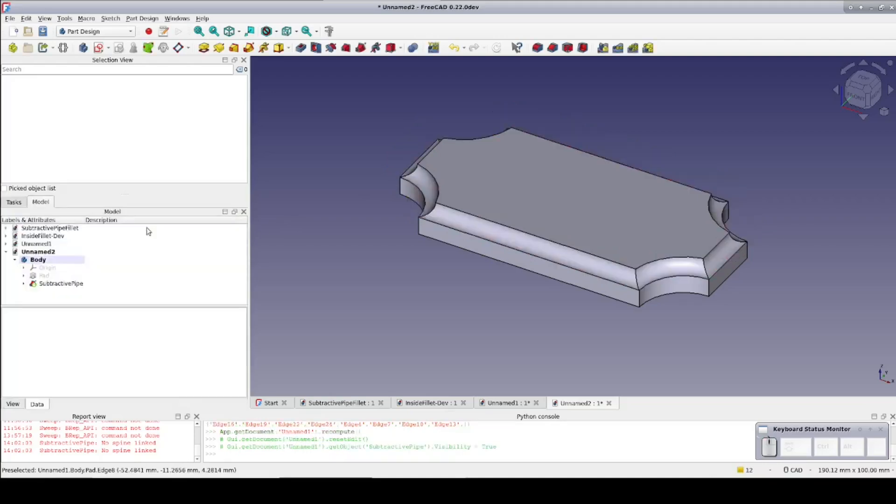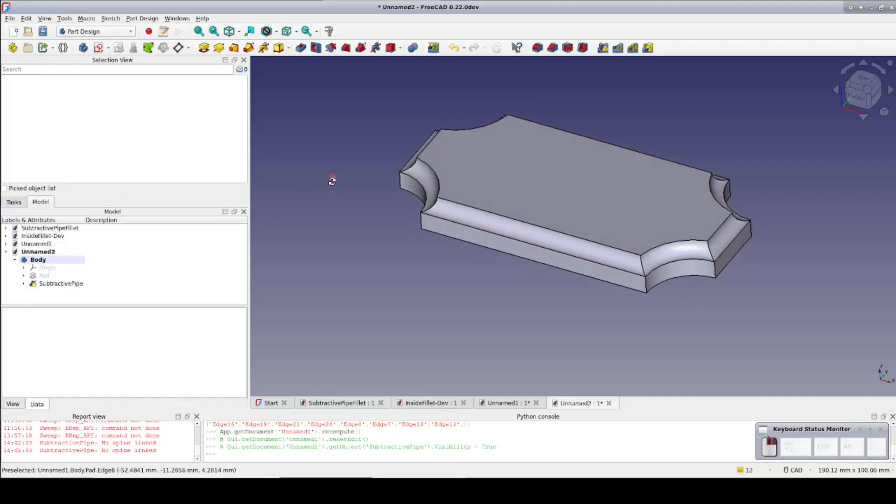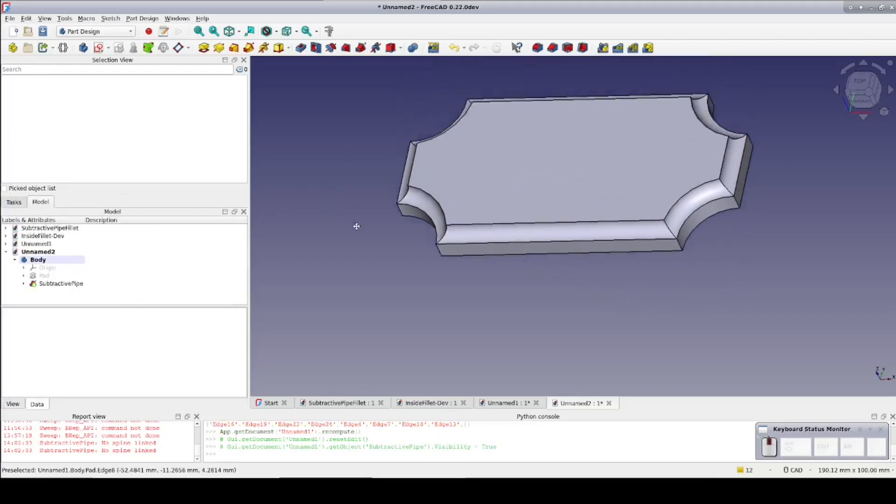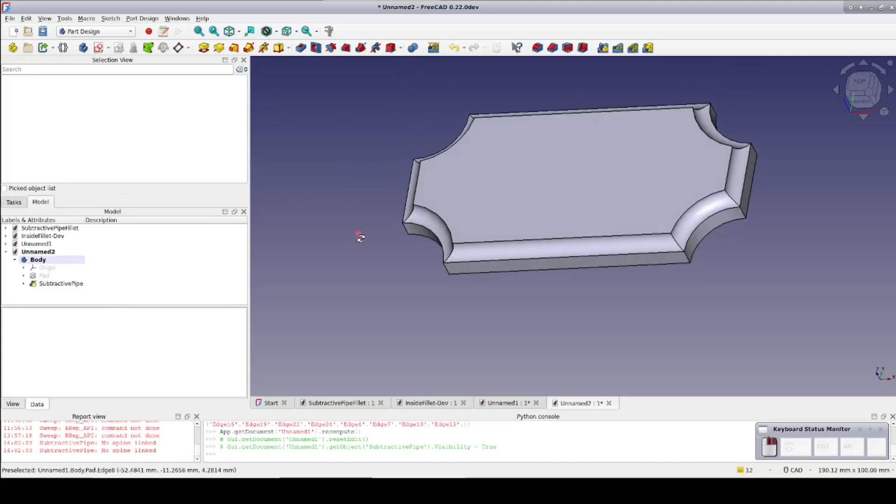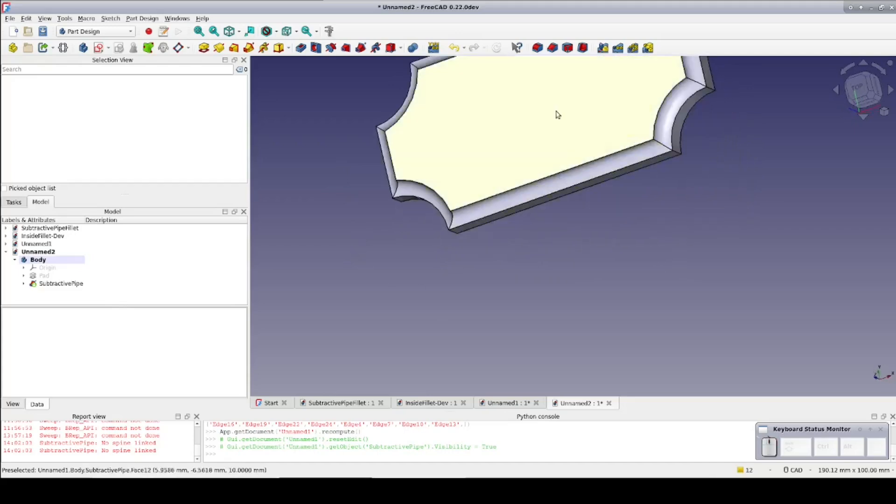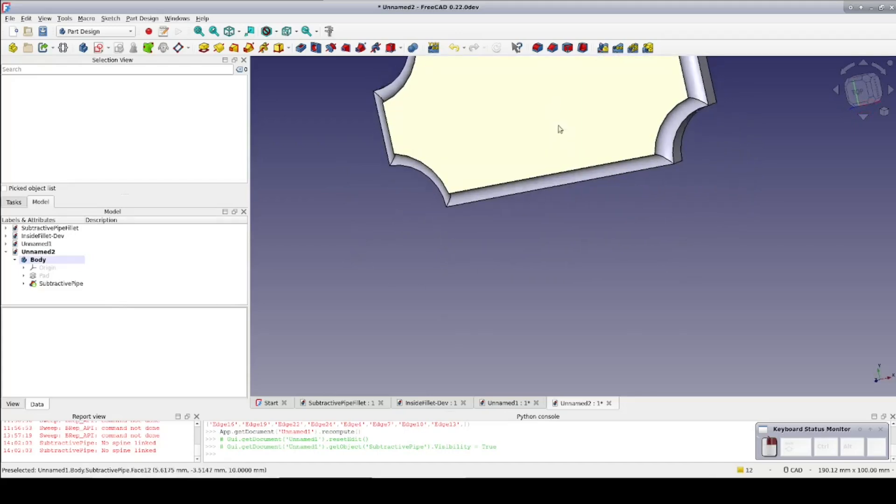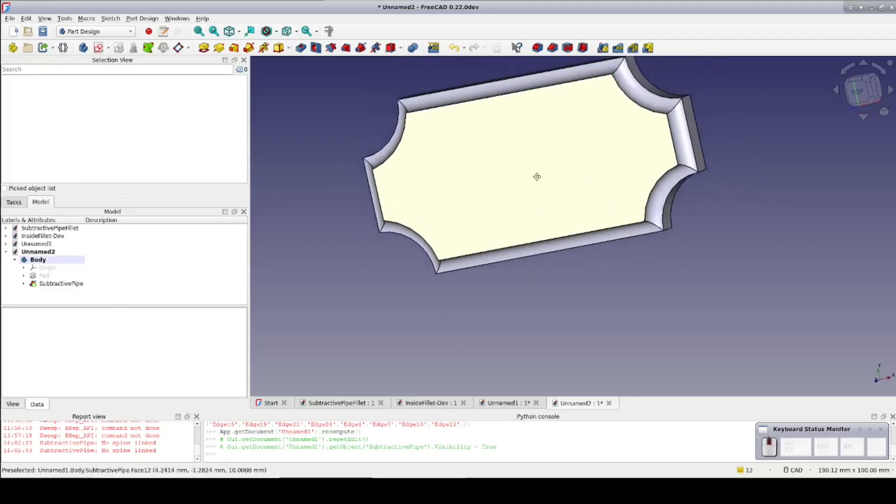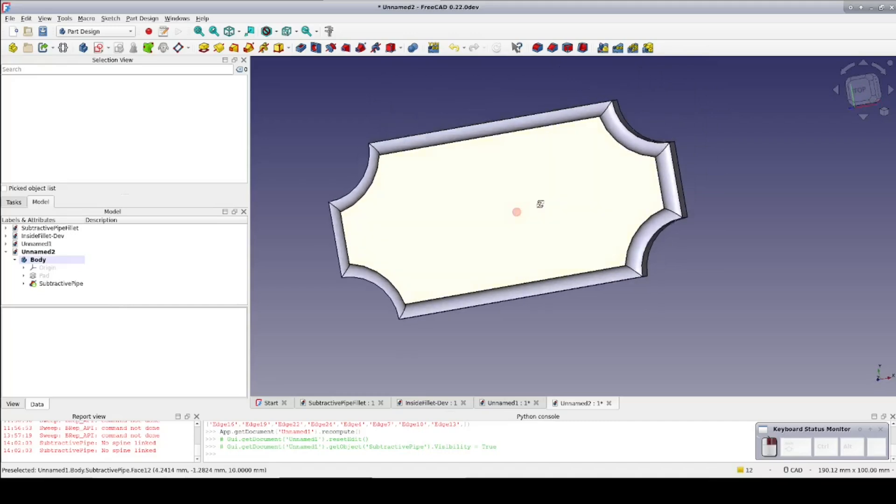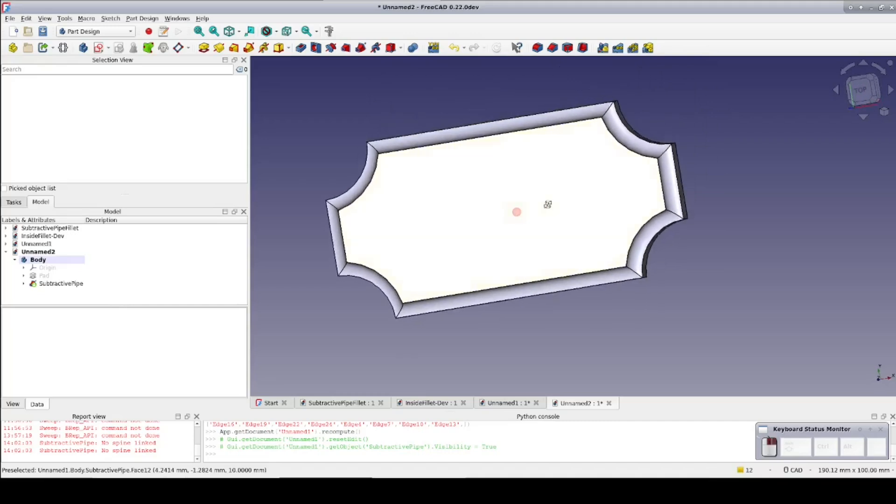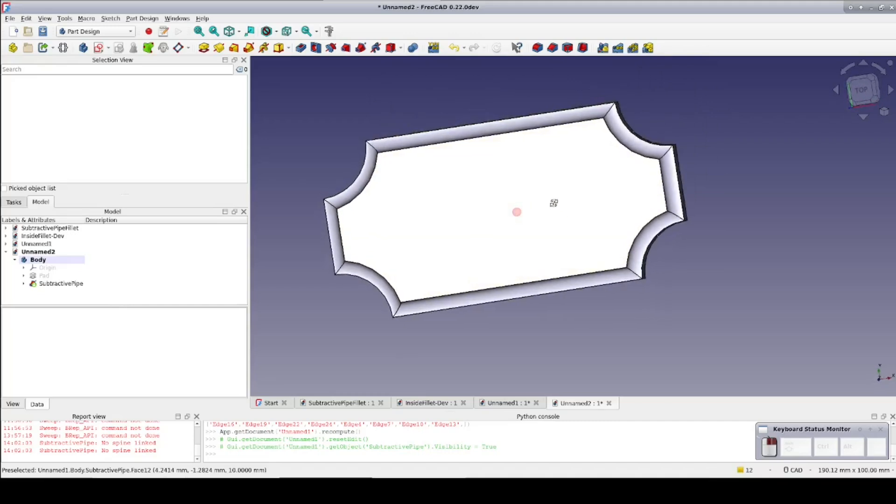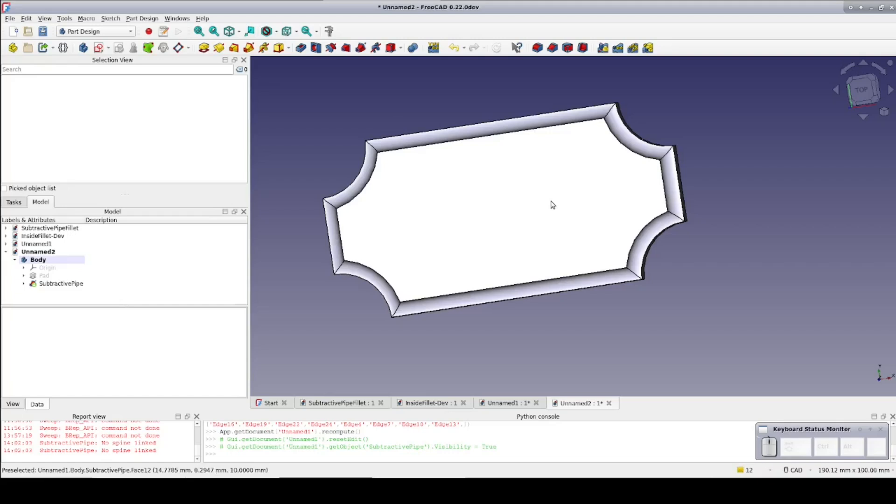Voila! Although I'm slowly learning the code in FreeCAD, I currently have no idea why the subtractive pipe works in the part design workbench, but creating a sweep in the part workbench, fundamentally the same operation, fails. I also don't know why the subtractive pipe fails in the part design workbench if the sketch for the plaque hasn't been appropriately attached to a cardinal plane. Perhaps I'll figure that out one day.